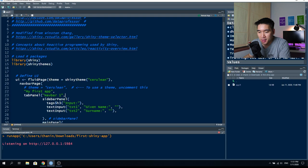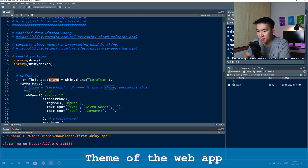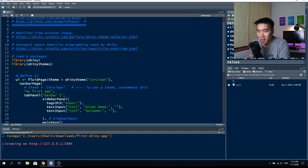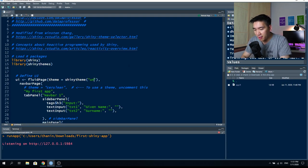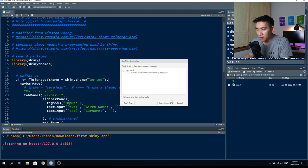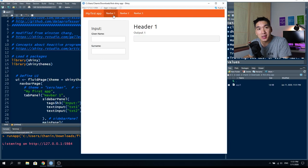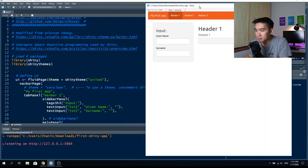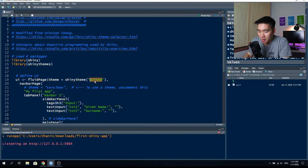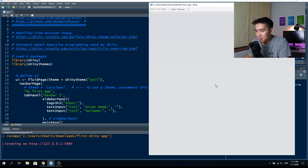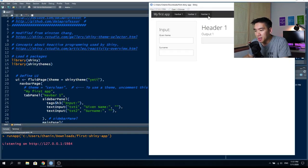Inside the UI, the fluidPage tag uses the theme argument — here it's set to the 'cerulean' theme, which is the blue theme we saw earlier. Let's change it to 'united' — save and reload, and the theme changes. Then let's change it to 'Yeti' — save and reload — and it becomes the Yeti theme.